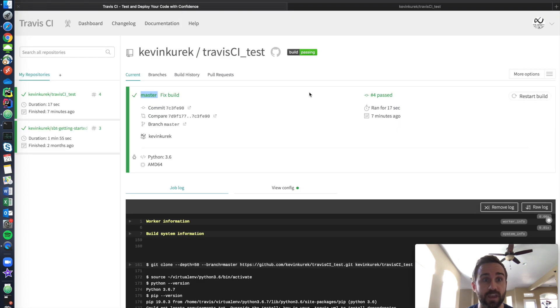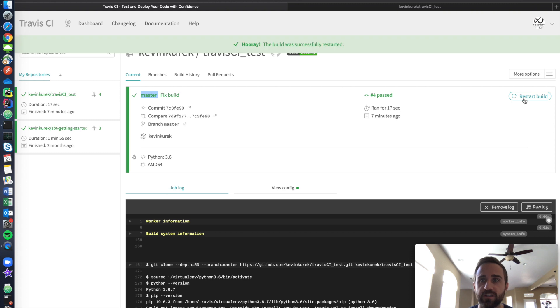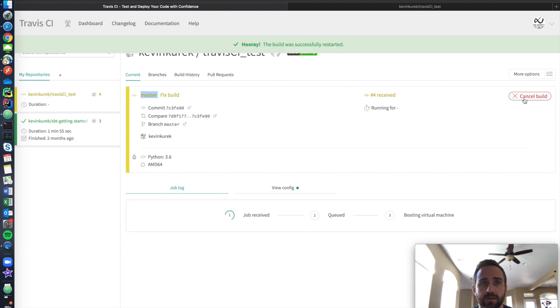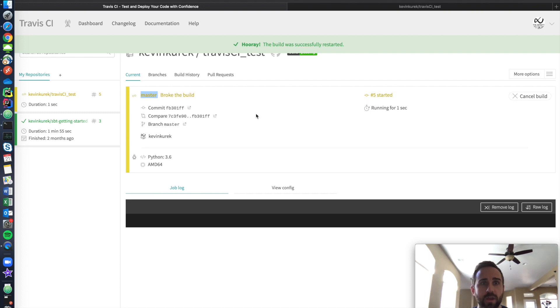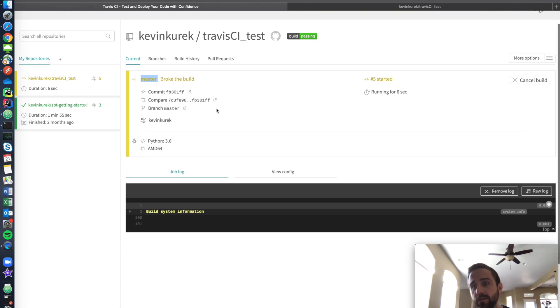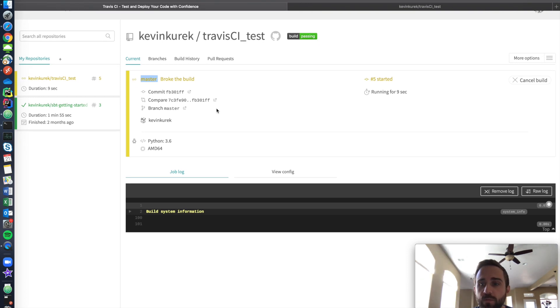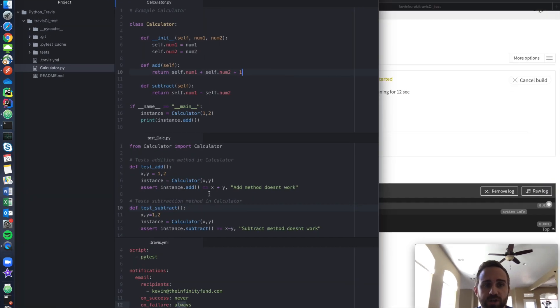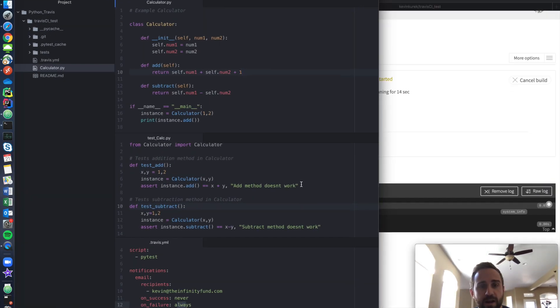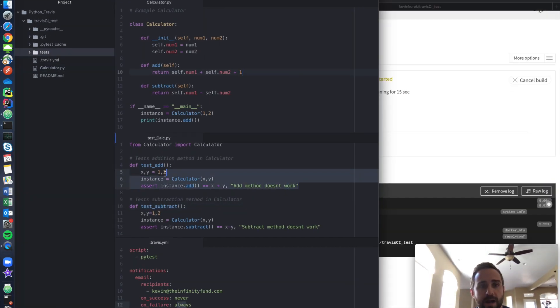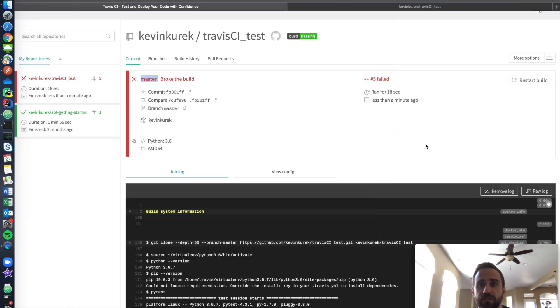And now if I come into Travis CI and then I click restart build, it will do this itself, but I'm just going to expedite it. I'm going to do another build and you can see now it's thinking. It sees that I have a new push called broke the build from GitHub. And now it's going to go test all my tests that are currently within my project structure. So it's going to test this guy right here, my test add function and my test subtract function right here. And it's going to let me know if something broke.